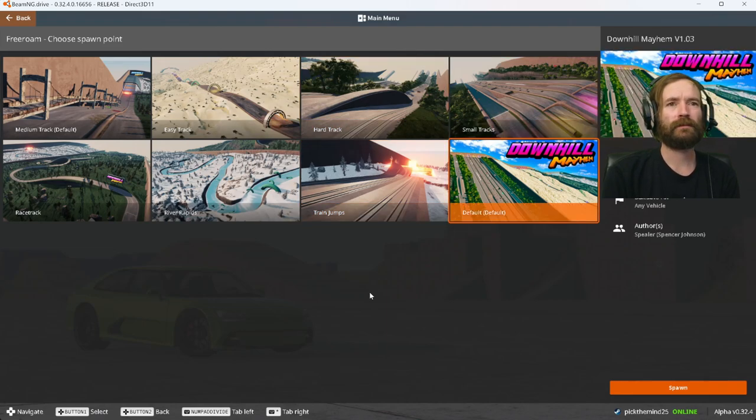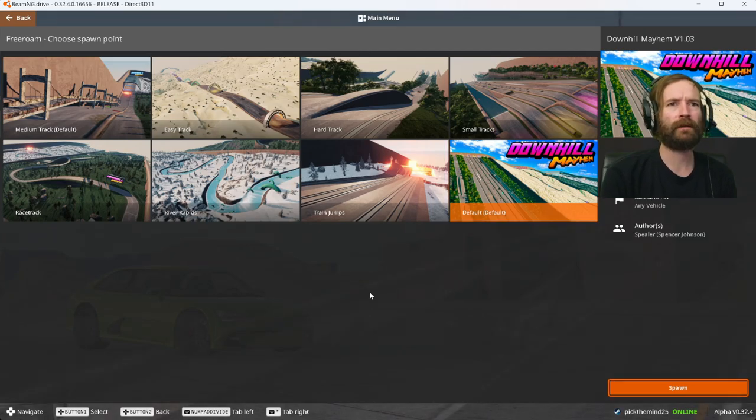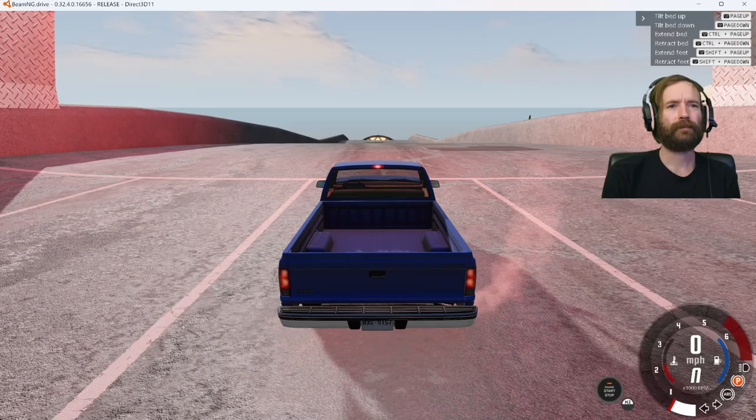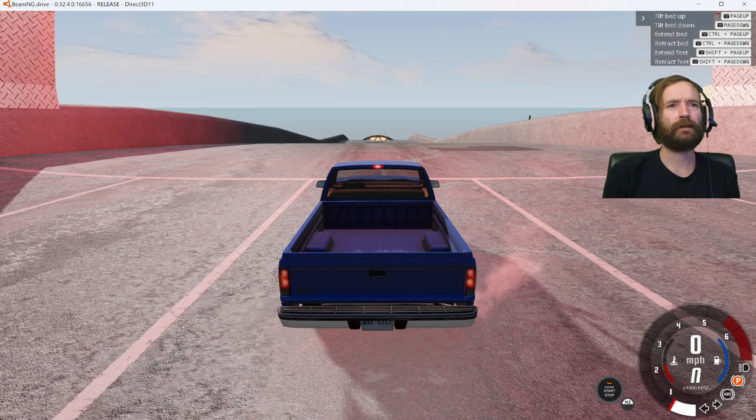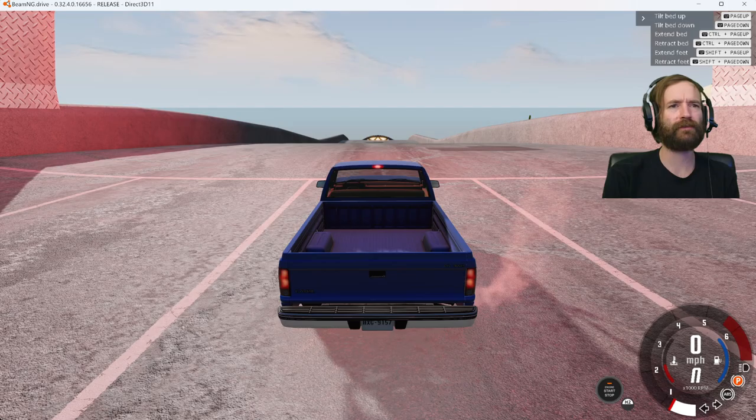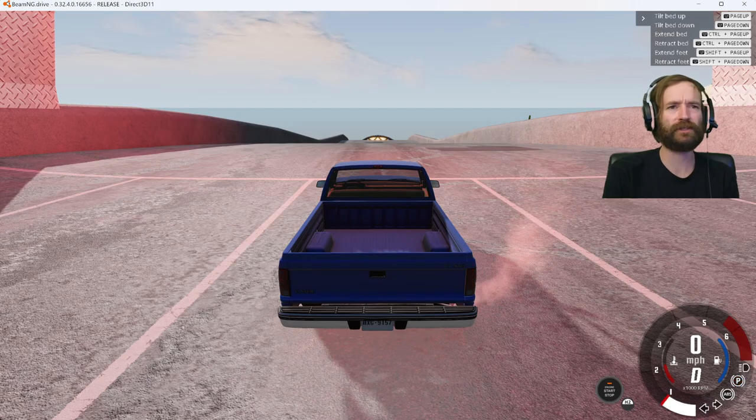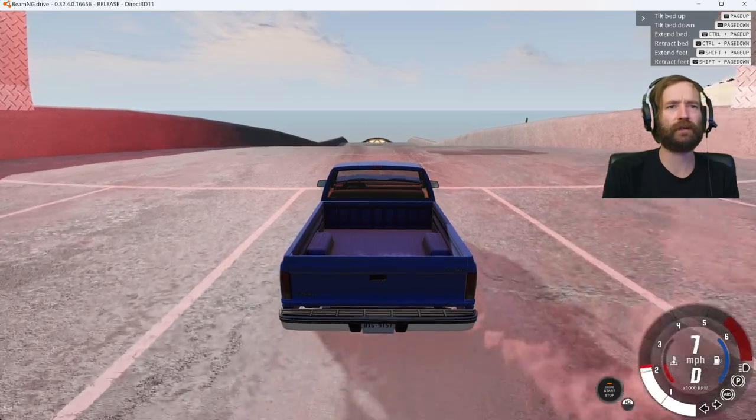Let's see if I can get to the bottom. Let's try this one, Downhill Mayhem. And it spawned us with the truck, so let's just try the truck.